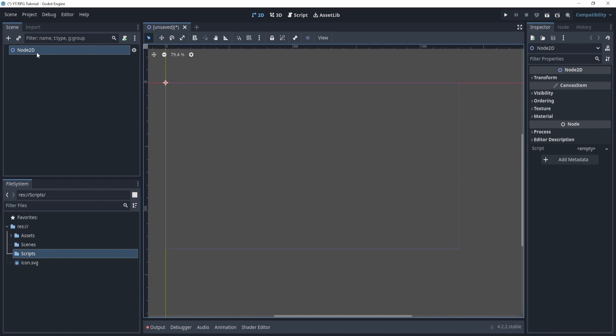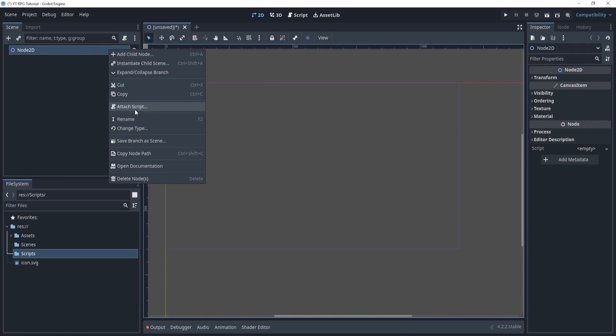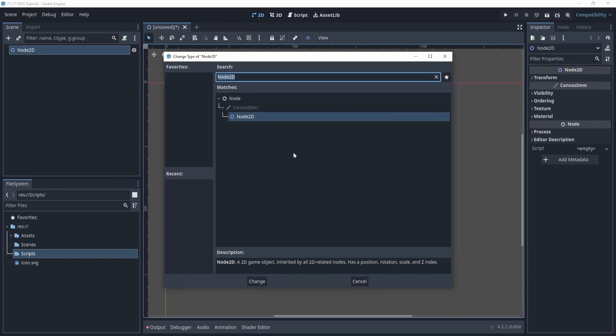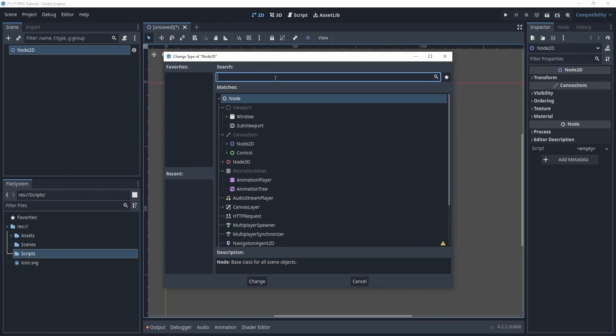Now if you don't click the right one, that's okay. You can always just right click it and change type, and you can see here that we have a lot of nodes. If we click the X, we have a lot of different nodes.